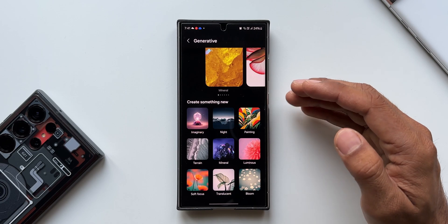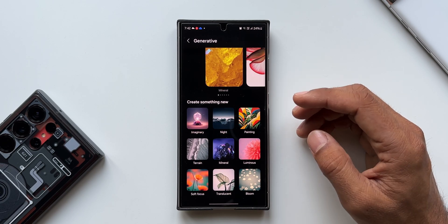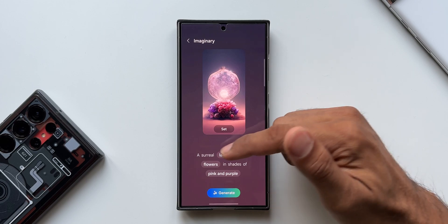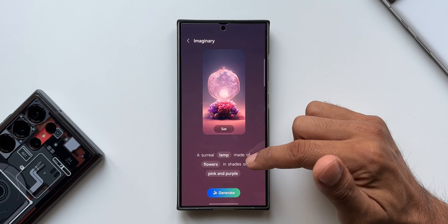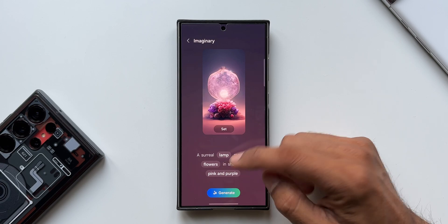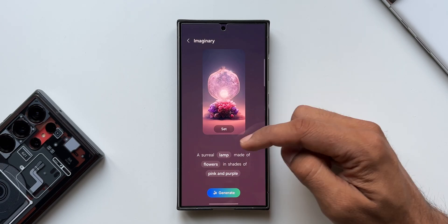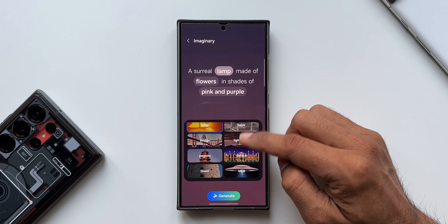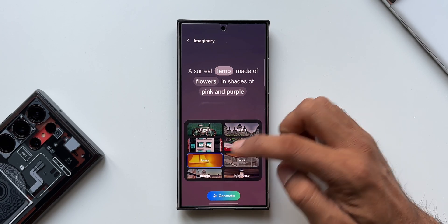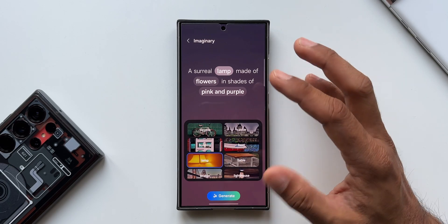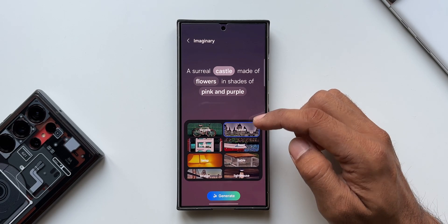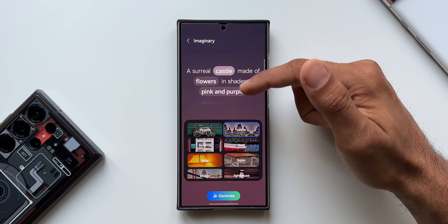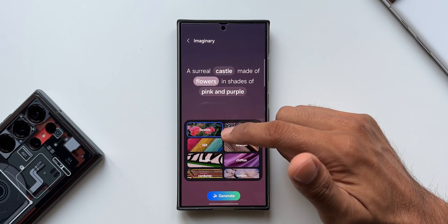Let me tap on Imaginary. The current wallpaper shows at the top, and at the bottom there's an input prompt: 'A surreal lamp made of flowers in shades of pink and purple.' Only the highlighted words can be changed. For example, tapping on 'lamp' gives options like bicycle, building, lamp, table, boat, castle, etc. Let me select 'castle' — the word is replaced in the prompt: 'A surreal castle made of flowers in shades of pink and purple.'